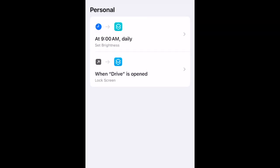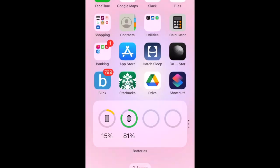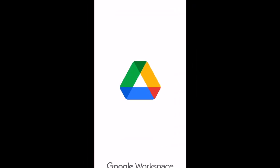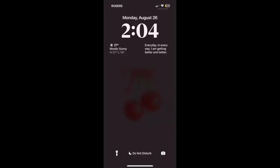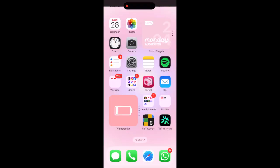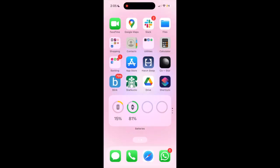Once this is set up, if you try to open one of the apps you chose to lock, your screen will automatically lock and you'll need to use Face ID or enter your passcode to get back into your device. That's all it takes to lock apps on your iPhone.